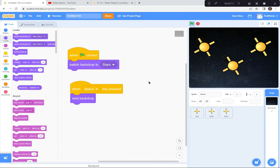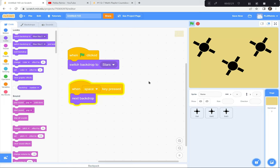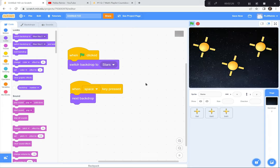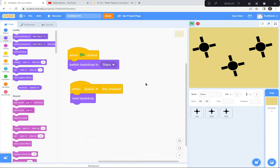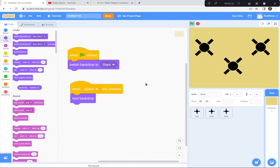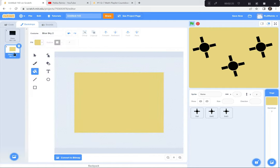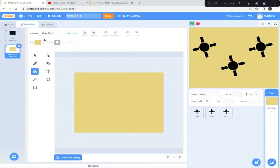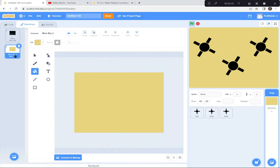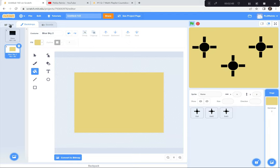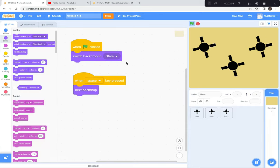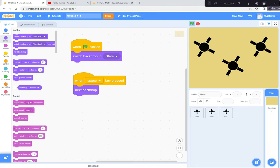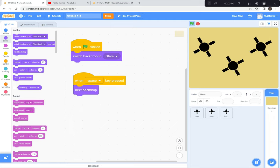Let's test it — green flag, everything is spinning nicely with the black backdrop. Hit the space bar — the backdrop changes to yellow and the spinning stars switch to black. I can go back and forth and it looks really cool. So let you do the backdrops — make a second backdrop, fill it in with yellow using the fill bucket, so we have two: Stars and Blue Sky. Code it to start on Stars at green flag, and switch to next backdrop on space bar. We're almost done — great job, I'll see you shortly.